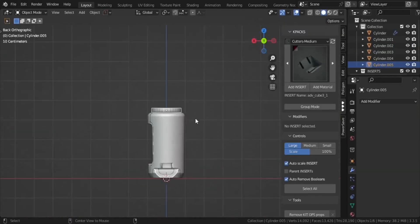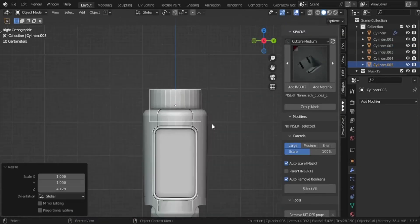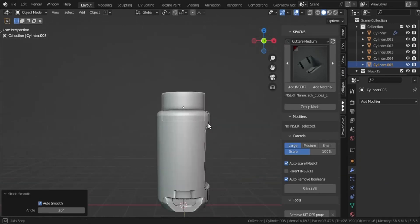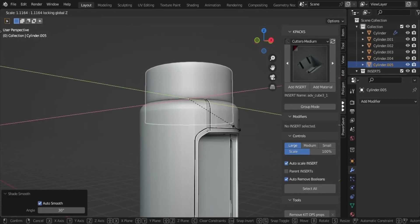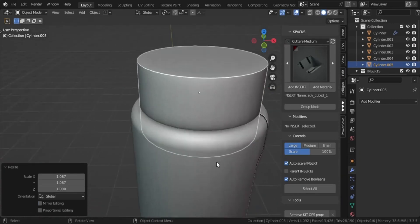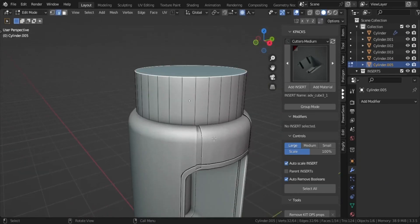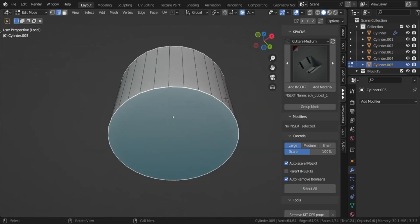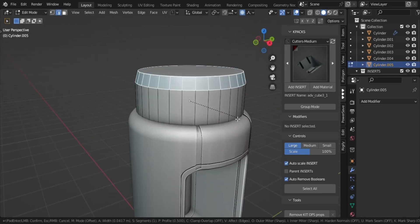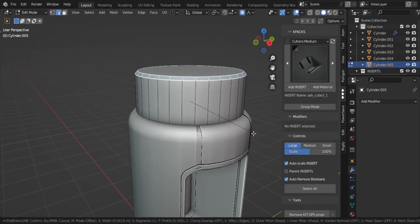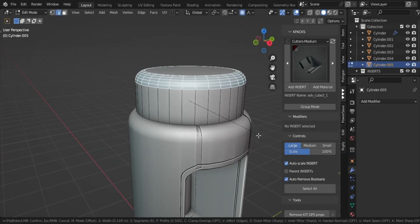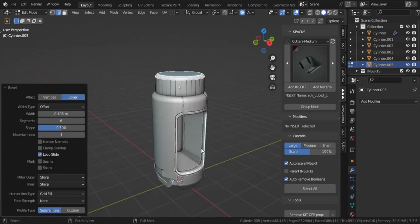Congratulations, we have now achieved the basic shape of the canister. From here I will time-lapse how I detailed and textured the rest of the model. Feel free to slow down and follow along.